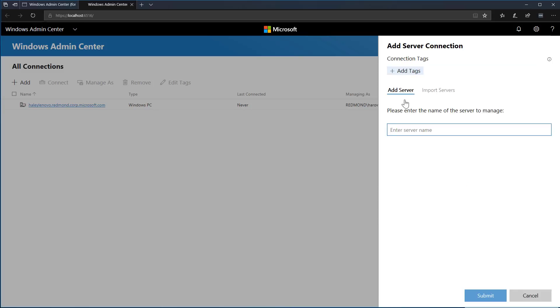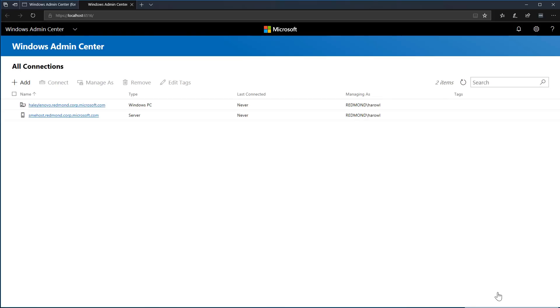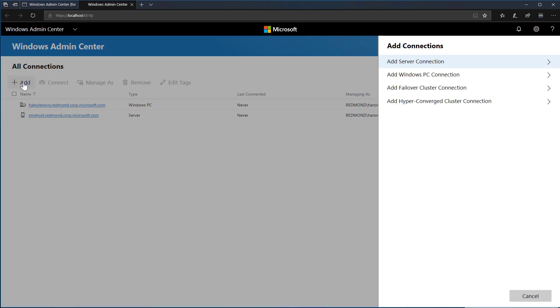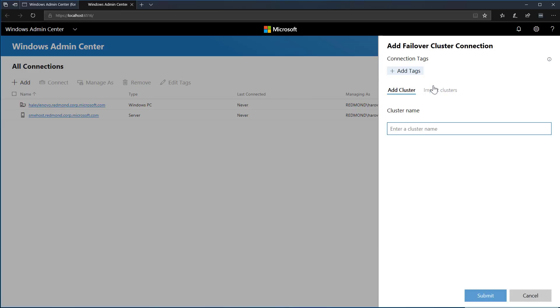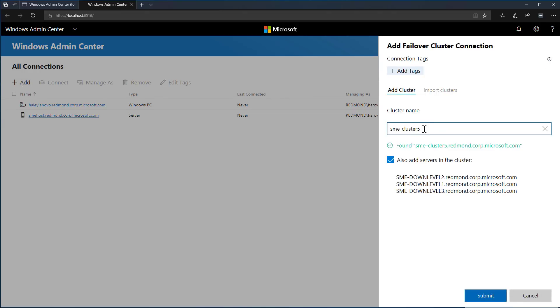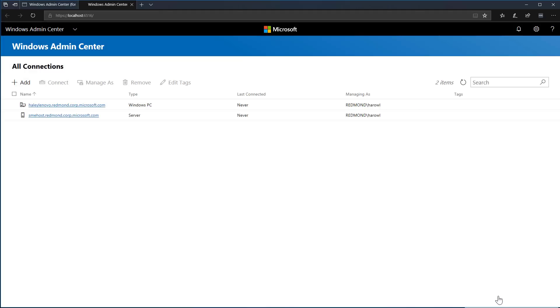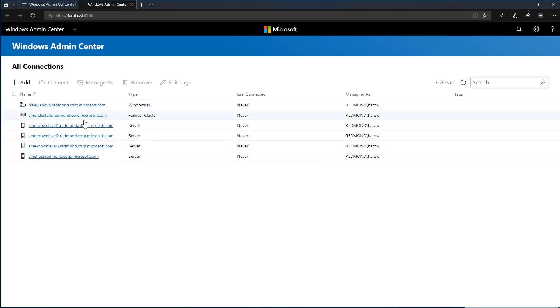I simply type in the name of the server and see that Windows Admin Center automatically validates the server name. Now I'll see the server populated into the home page, ready to be managed. Now let's add a cluster. Windows Admin Center gives me the option to automatically add all the servers in the cluster so that I can manage the nodes as well as the cluster itself.